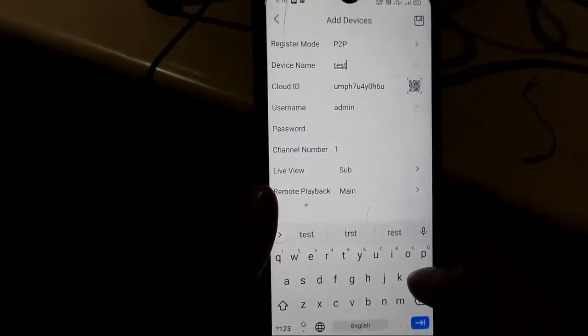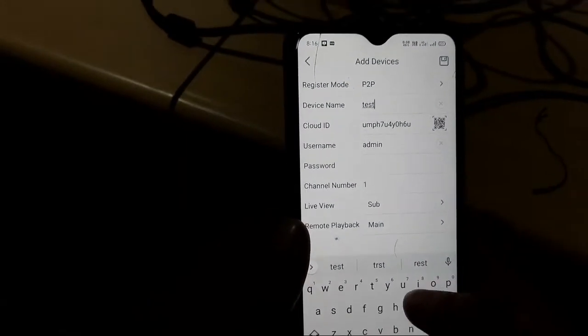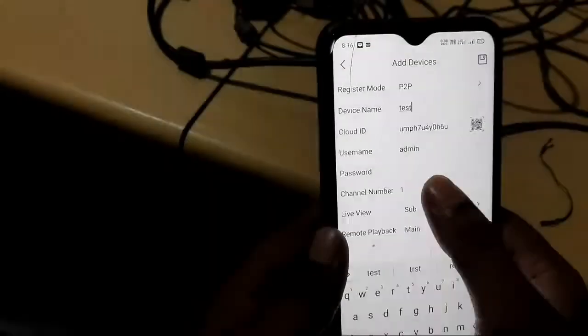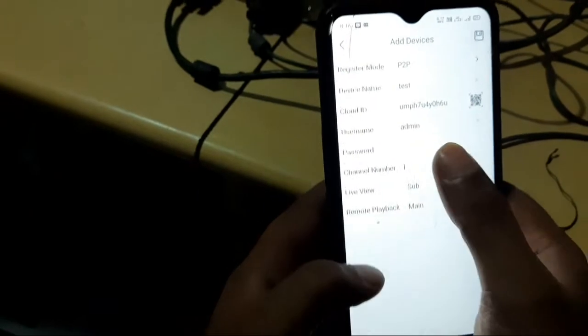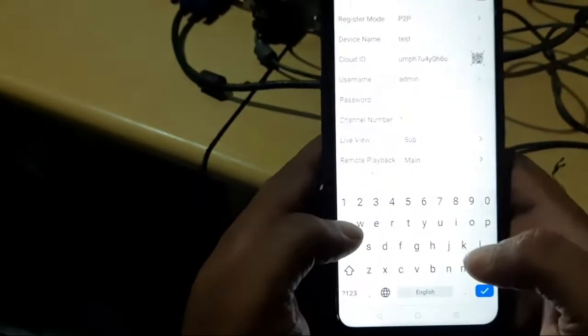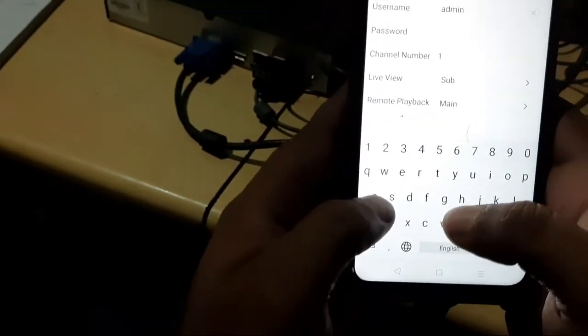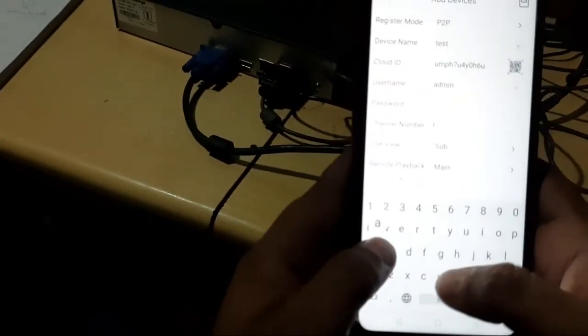We can give the device name. You can give anything. You can give any name you want. Save. And on the top, you have to give the password. We had given admin at one, two, three, four, five.